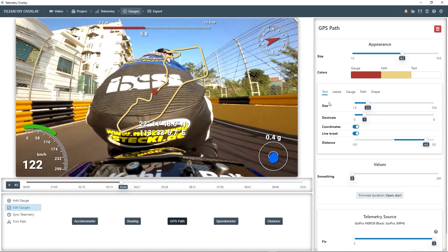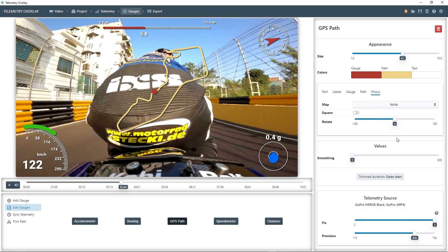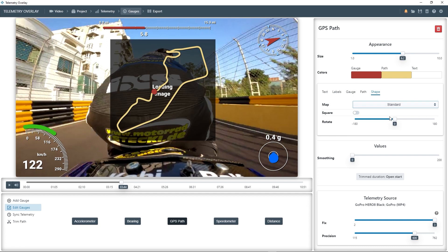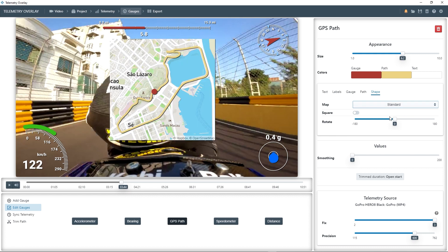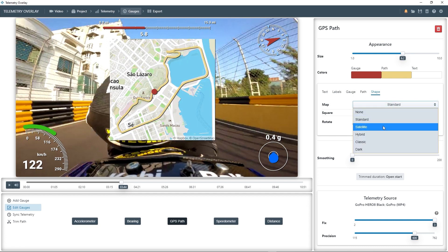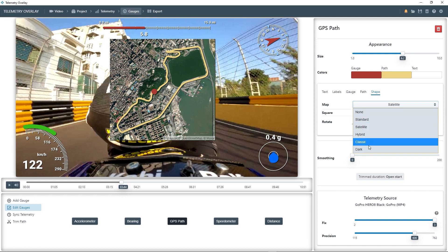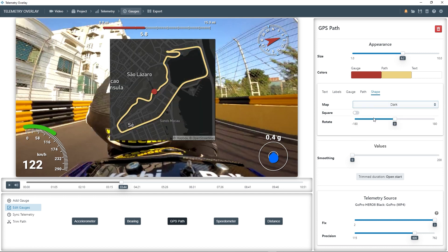We can remove the coordinates to clean it up, and then go to the shape tab and pick a map background. For example, a standard map, a satellite image, or a dark map so the path stands out more.